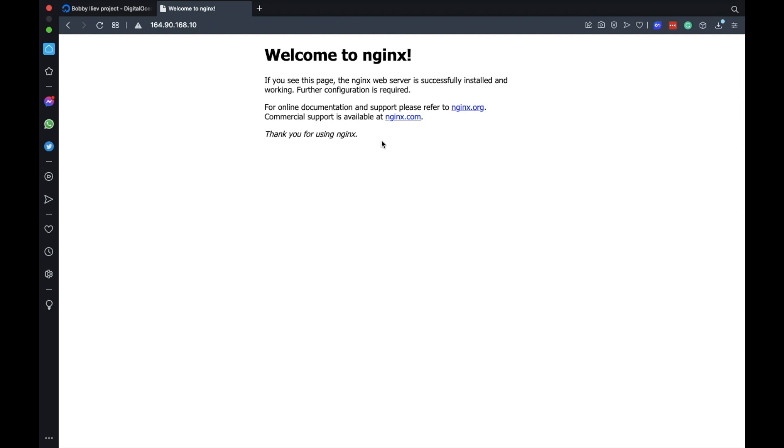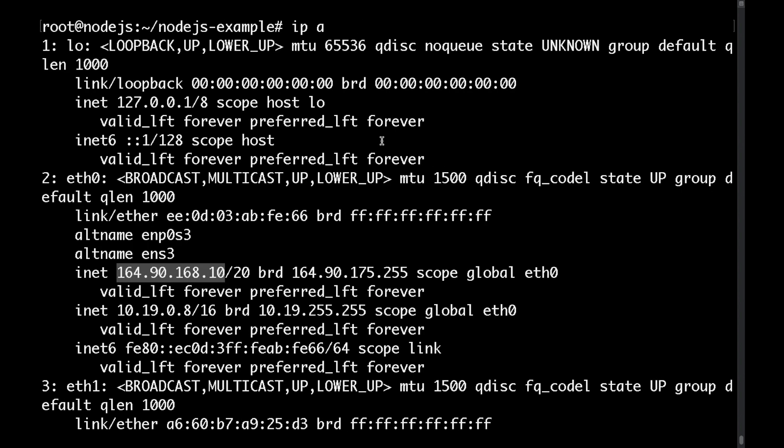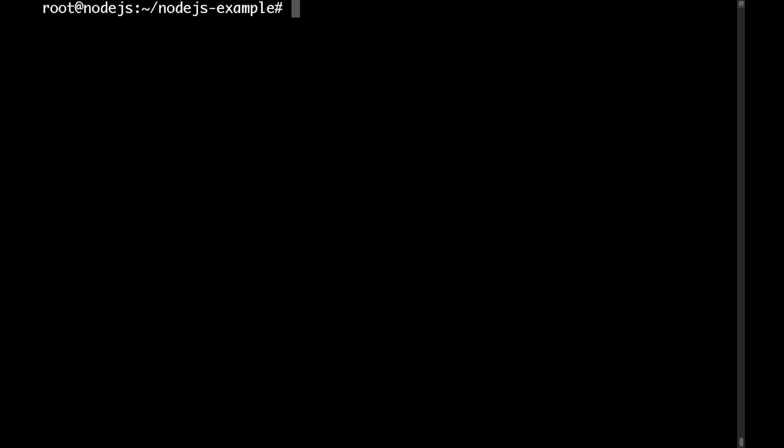As we don't want to have that what we need to do is update the nginx configuration a little bit so that it proxies our traffic to the node.js application that we've just deployed.